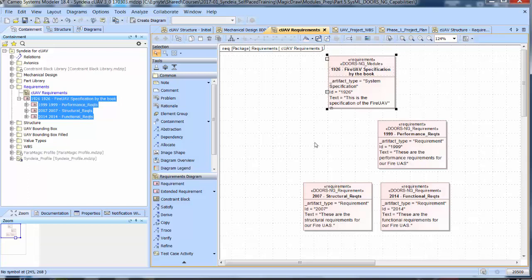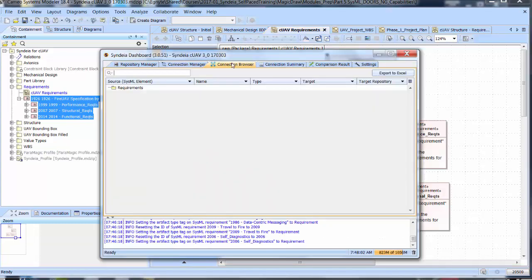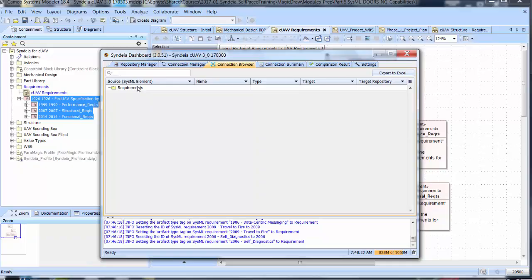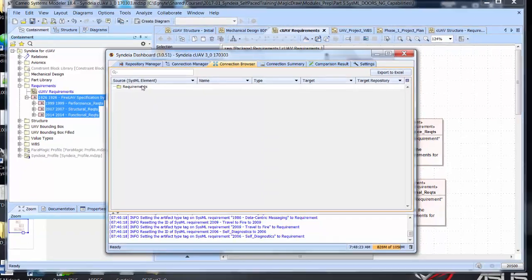Of course, from the SysML perspective, they are all just requirements. The compare and sync functions for modules are similar to those for collections, with one important difference. We can compare and update individual requirements across their connections, and we can update the structure of the SysML requirements from DOORS NG, but Syndeia cannot update the structure of a DOORS module.